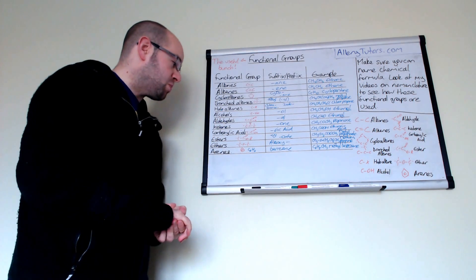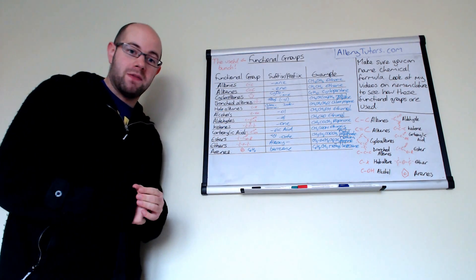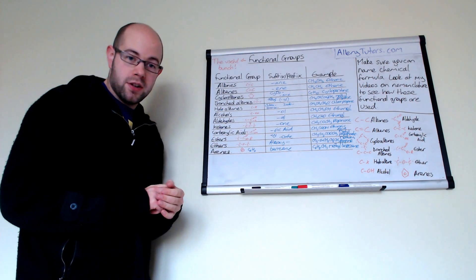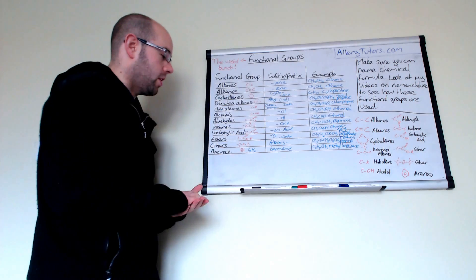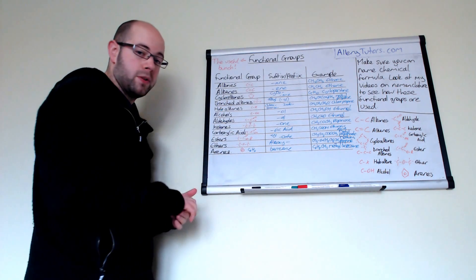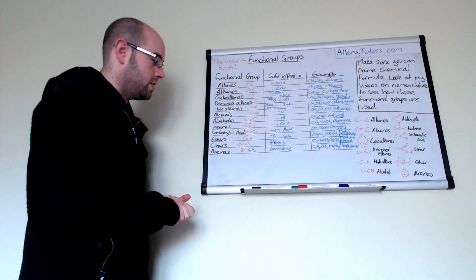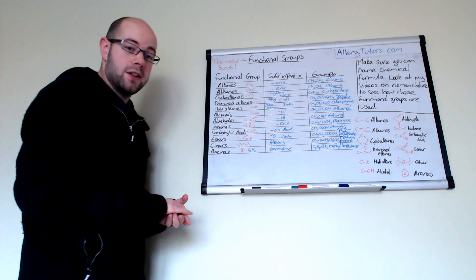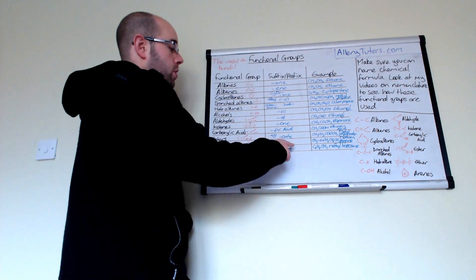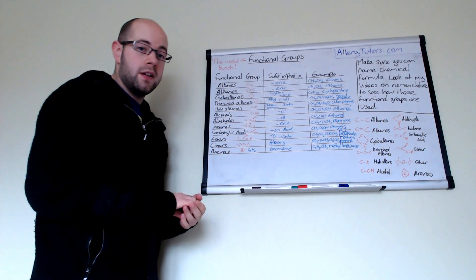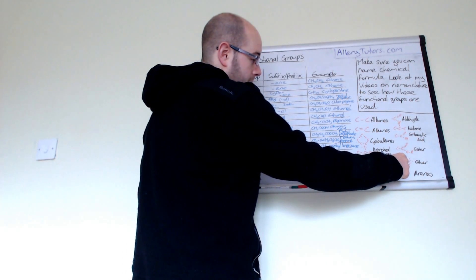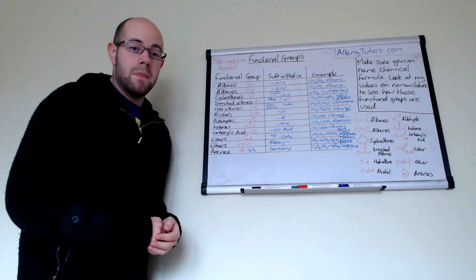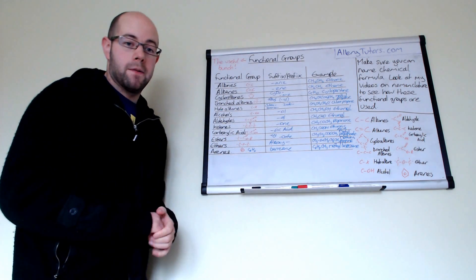The last one, which you really don't see a lot in AS but might come up as a specific example, is arenes. You do arenes mainly in A2 chemistry. You can see we've got our arene. Arenes are effectively just six carbons with three double bonds alternating in that hexagon. We've given the formula C6H6, so that's a molecular formula. The suffix is benzene. You might have a methyl group hanging off that benzene ring there and you could call that methylbenzene.